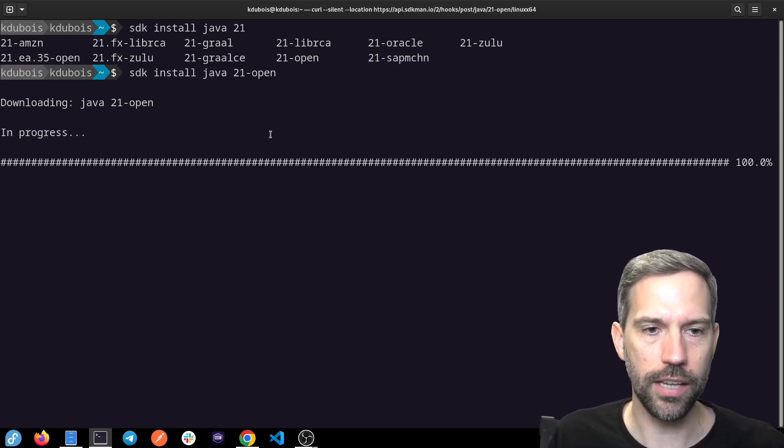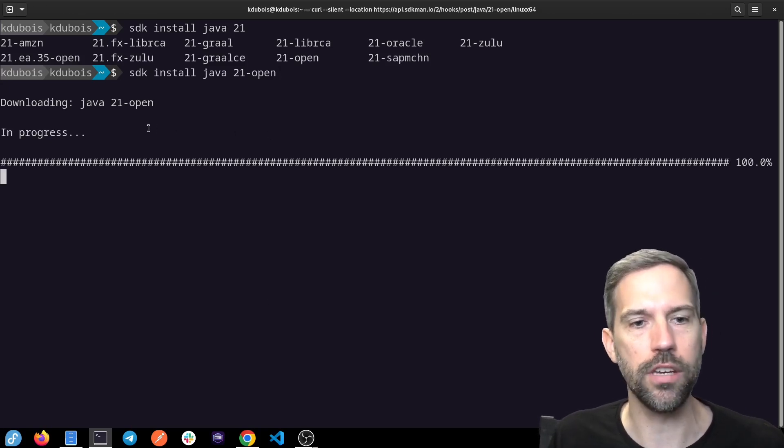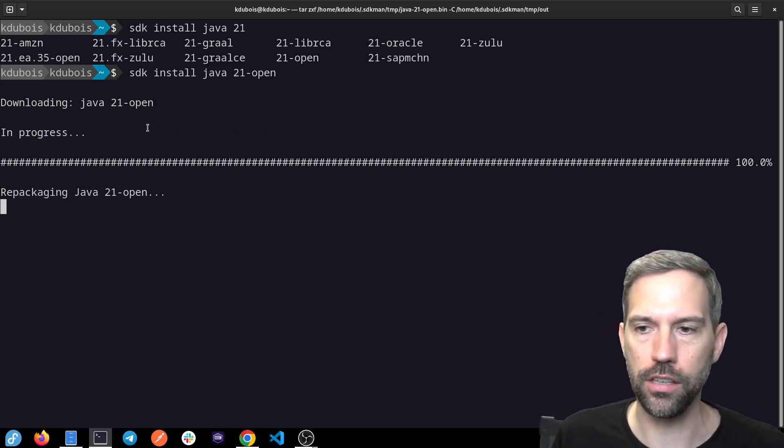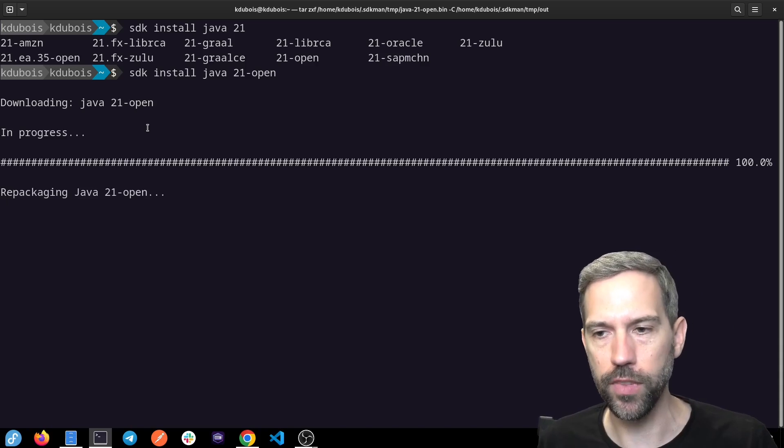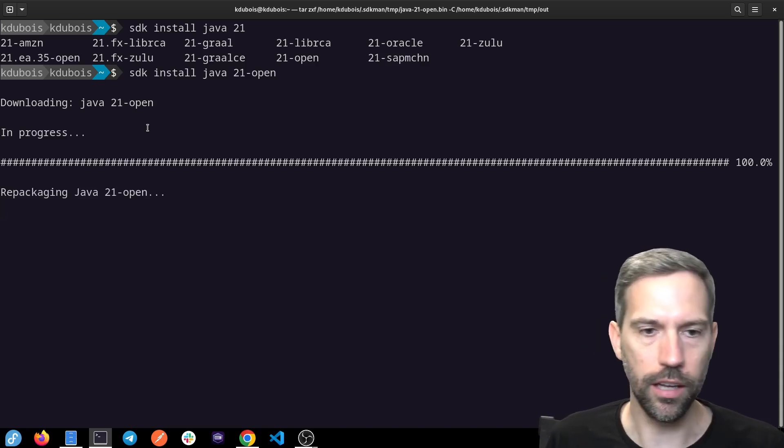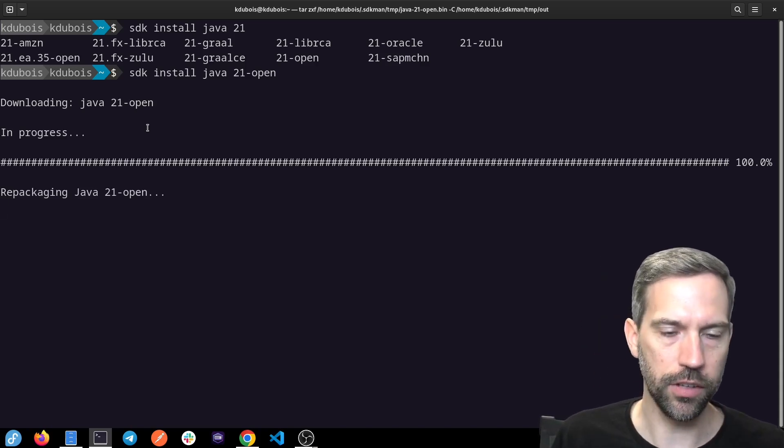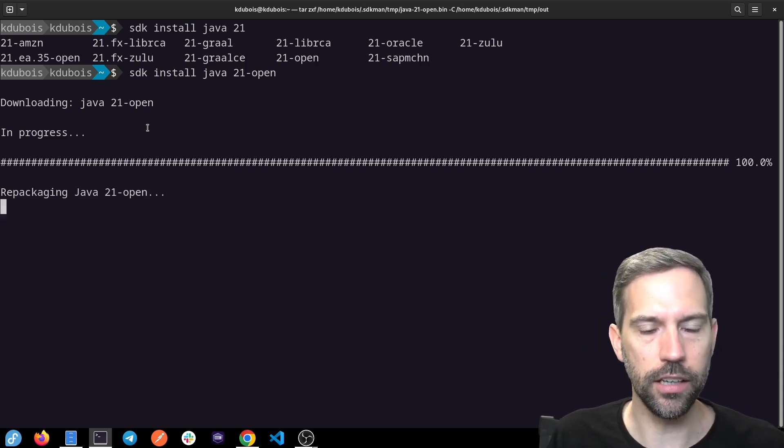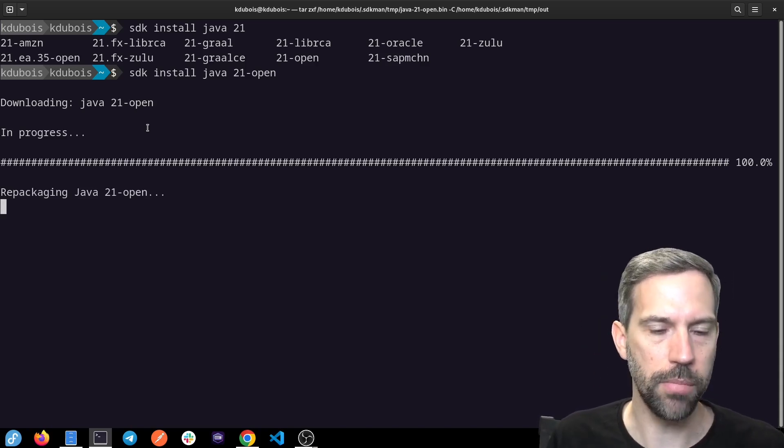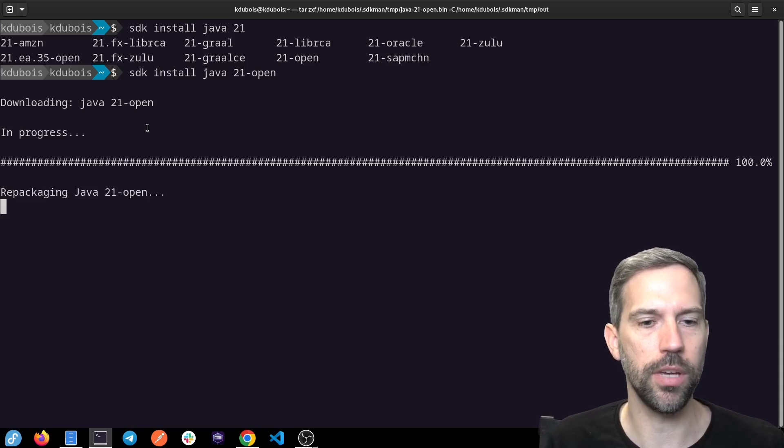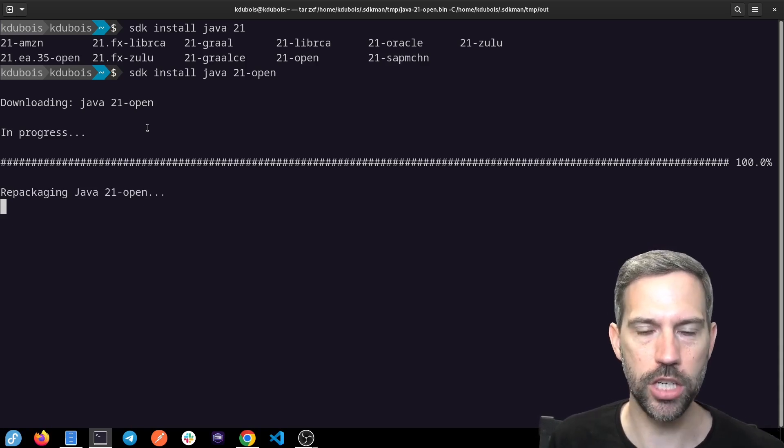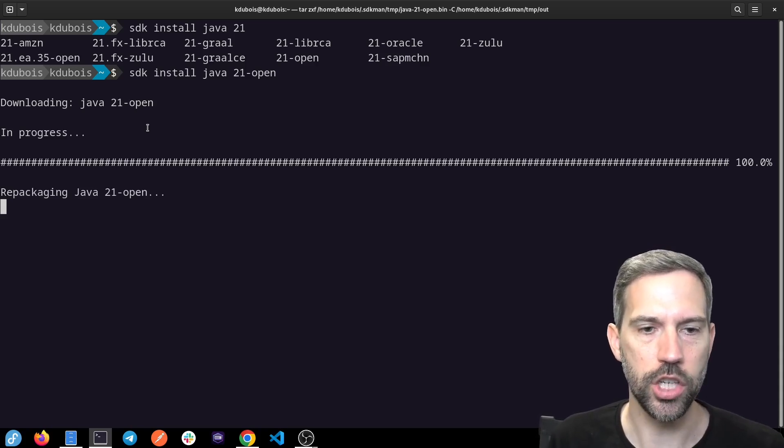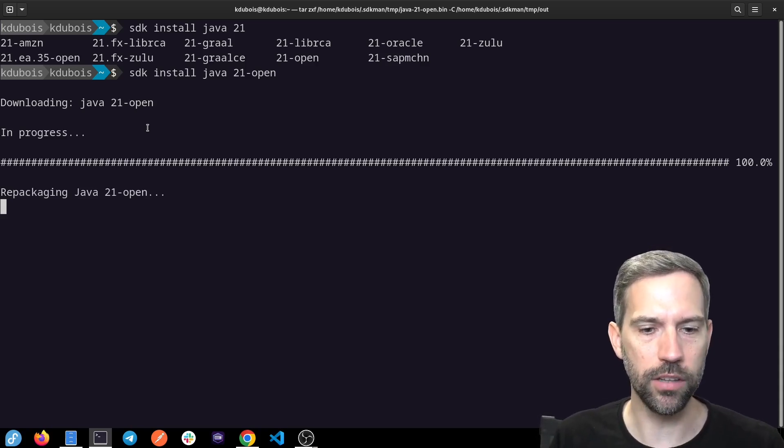So if I hit that, we'll see that it's going to download Java 21 and then it'll package it up and install it on my local machine in just a moment.